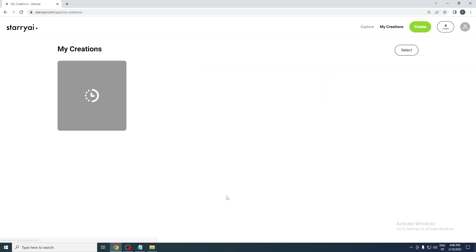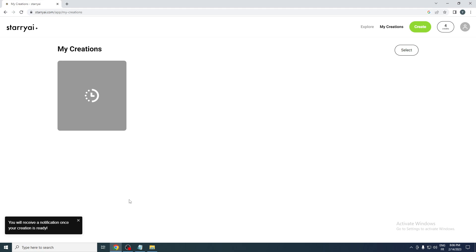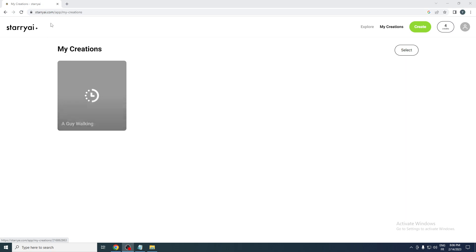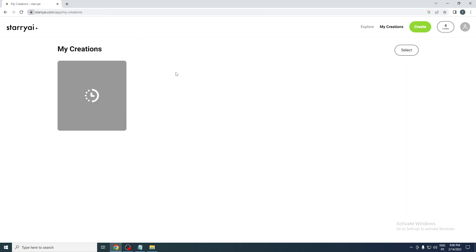Here we go. You will receive a notification once your creation is ready, so all you need to do now is wait for it until it's fully created your prompt and make it live. Just wait for it and if you have notification from the website just make sure to make it on.